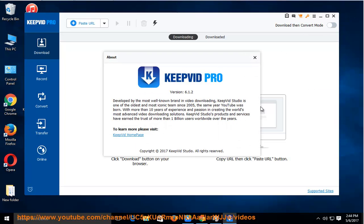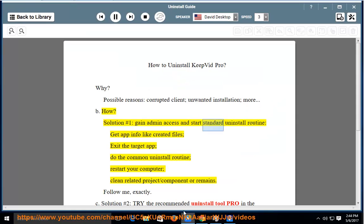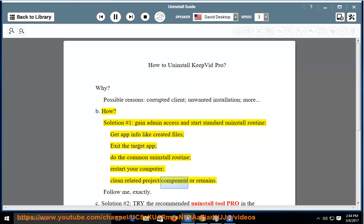How? Solution number 1: Gain admin access and start the standard uninstall routine. Get app info like created files. Exit the target app. Do the common uninstall routine. Restart your computer. Clean related project, component, or remains.